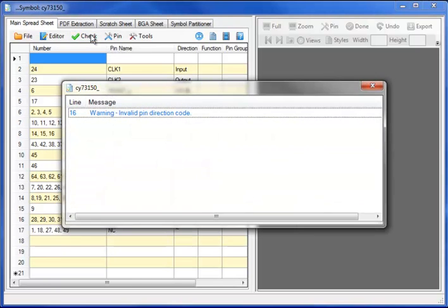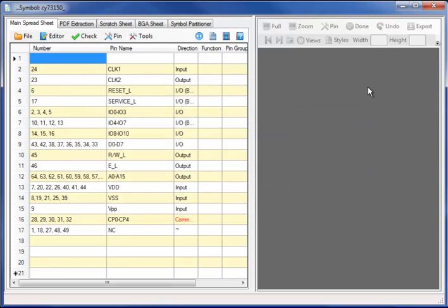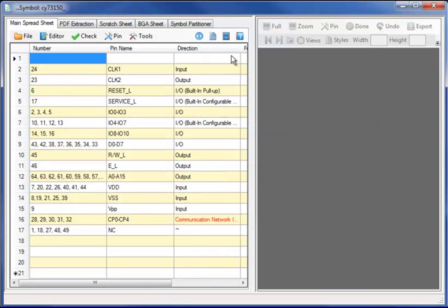Moving to the main spreadsheet, I will check the data sheet where I have one error or warning: an invalid direction code.